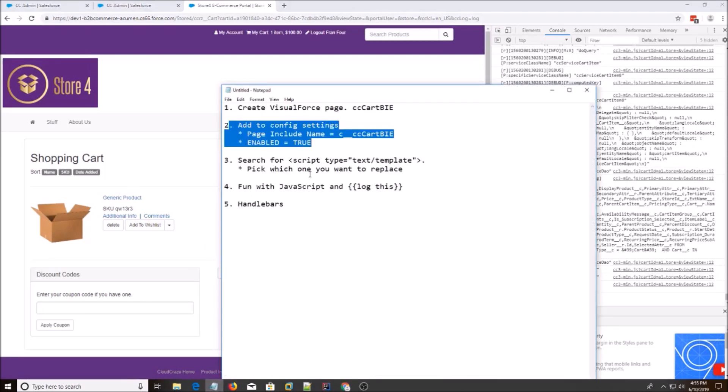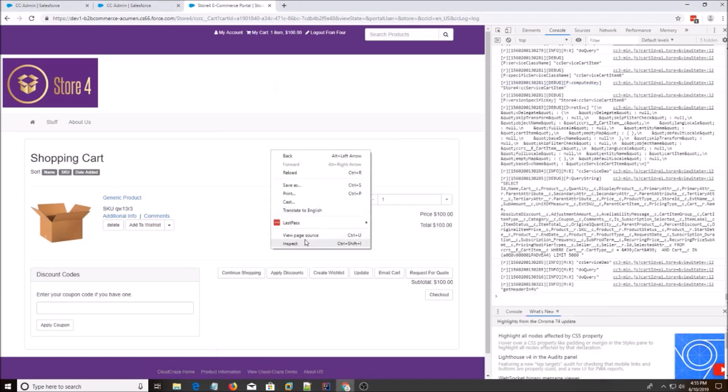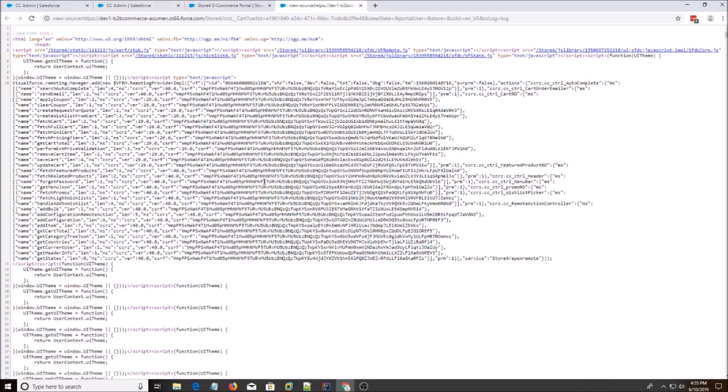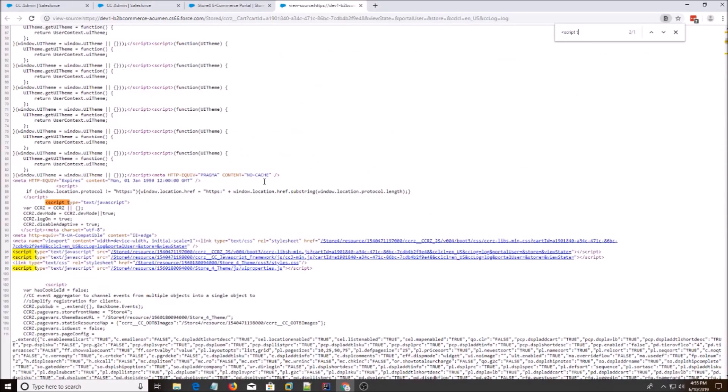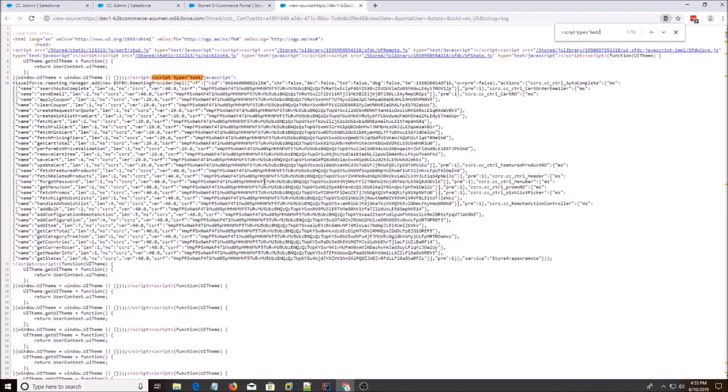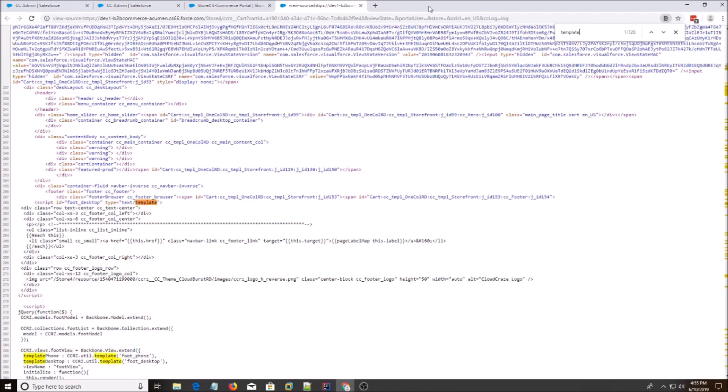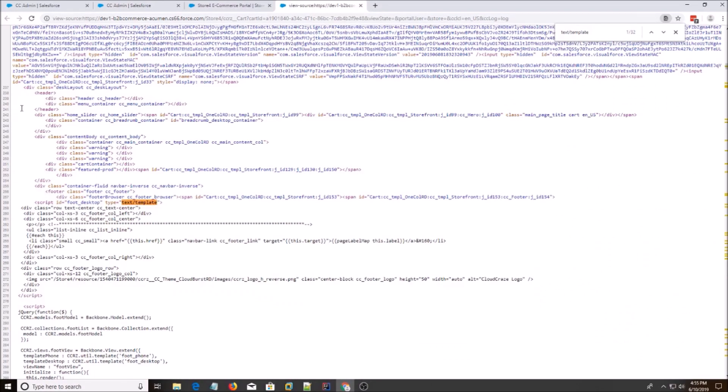Step number three is search for script type text template. So you have to do view page source. You can't do inspect. CloudCraze is made up of different templates, and we need to grab that script tag. It's text template. And what we do is we try to find the template that we're looking for. So it would be RFQ modal.